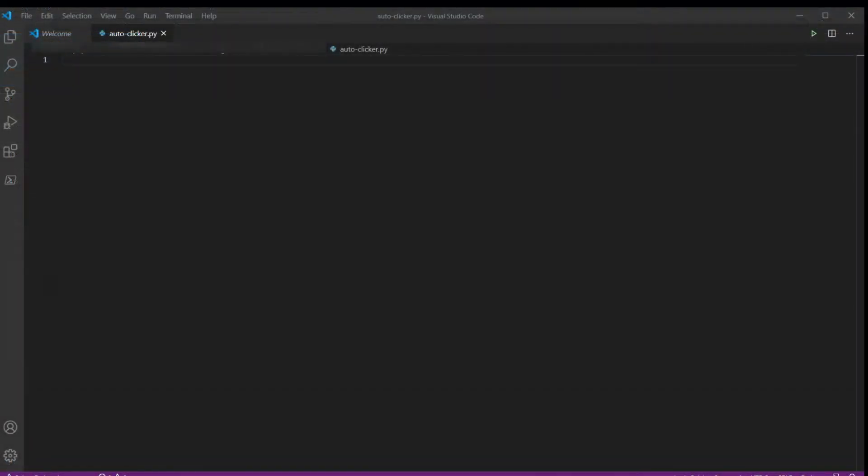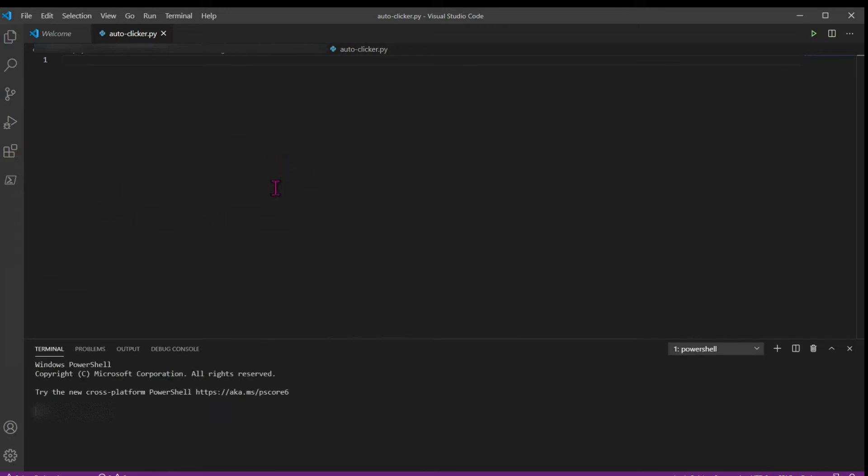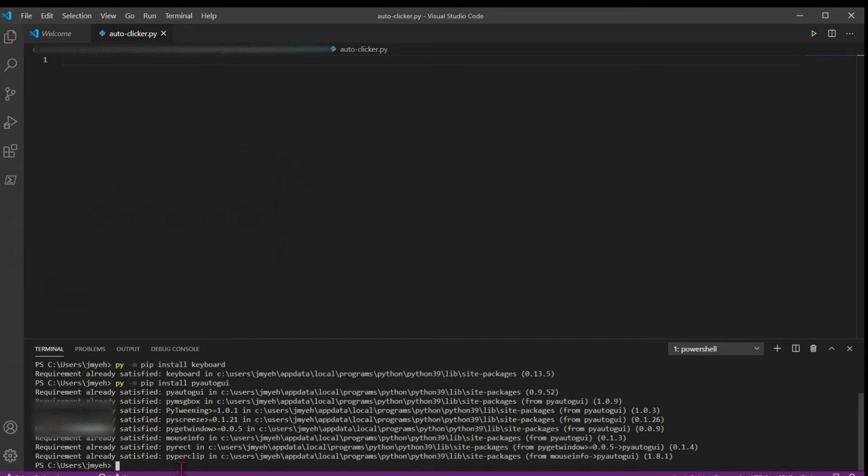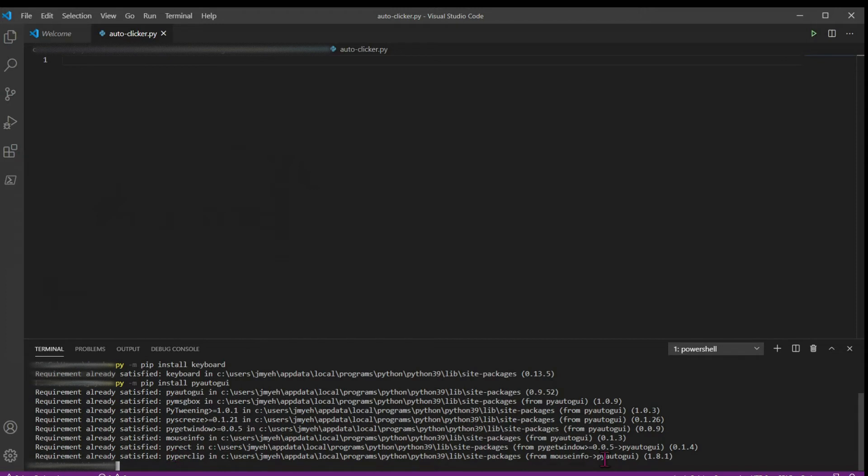So I already have both these modules installed, but in order to install them, you're going to want to open up VS Code and open up the console, and then you're just going to type python pip install keyboard, and then you're going to also install pyautogui the same way, and it says requirement already satisfied because I have them installed already.